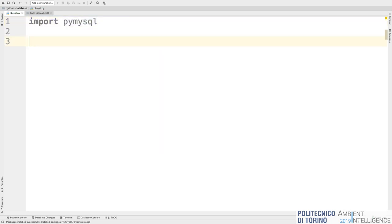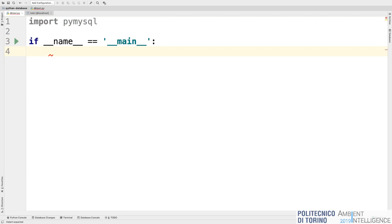Now let's write a Python program that gets all information from this table and also adds a new tuple. First, install the pymysql module via PyCharm's preferences under Project Interpreter — press the plus symbol and search for pymysql, then install it.